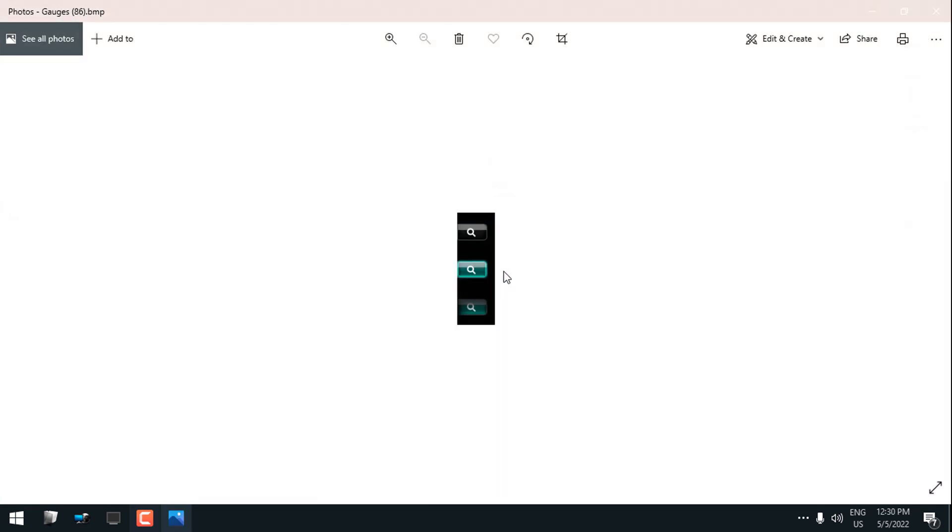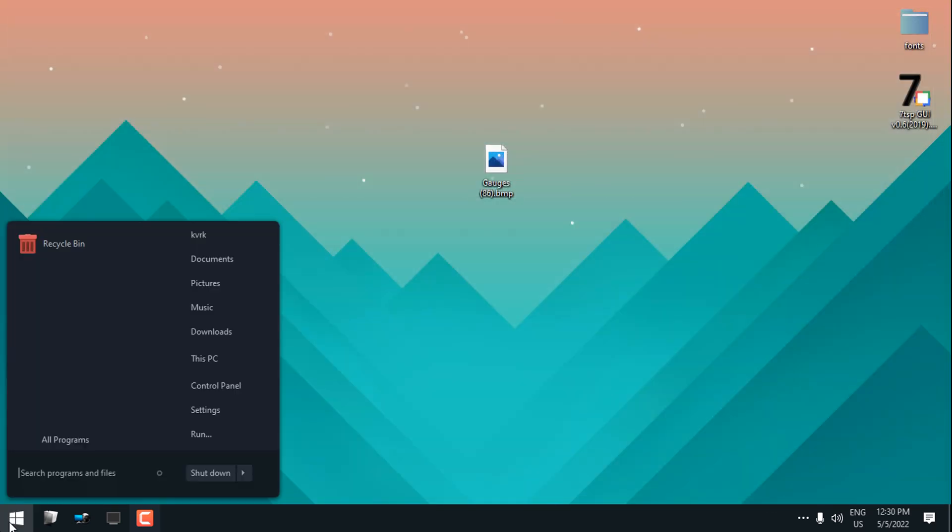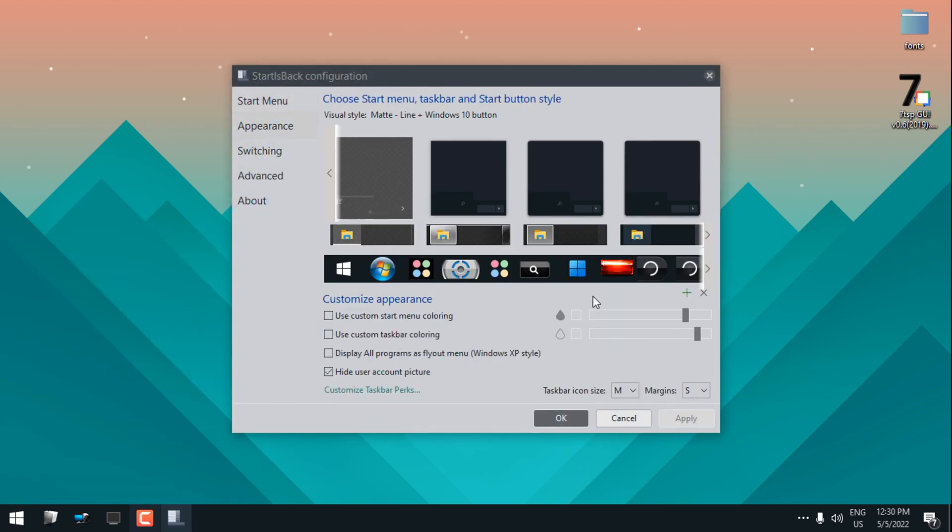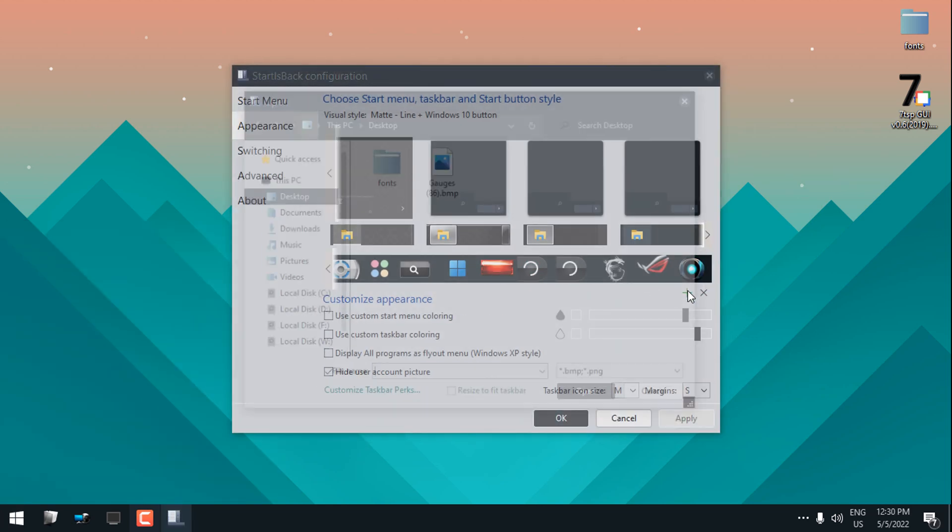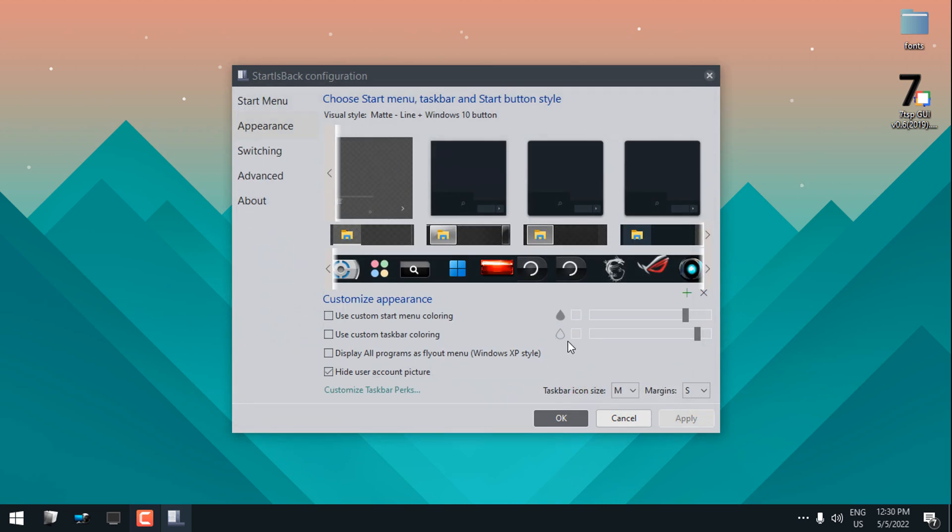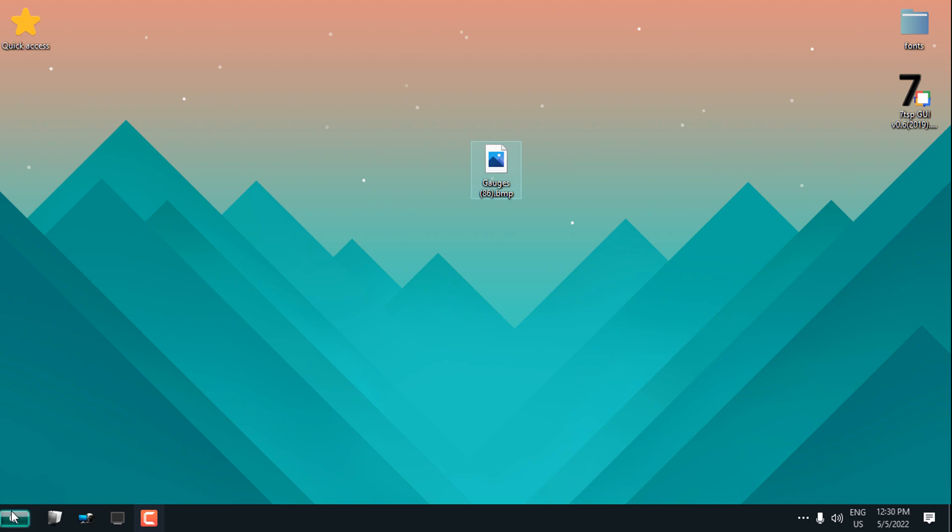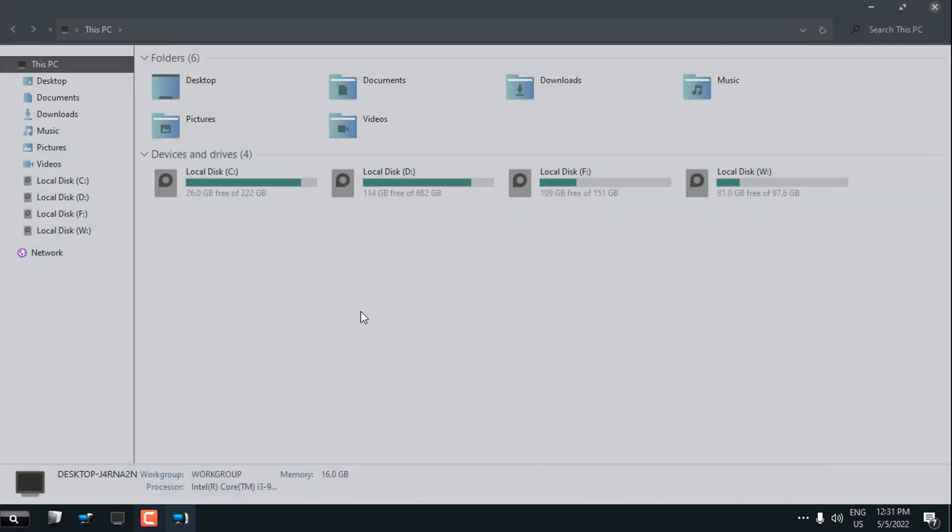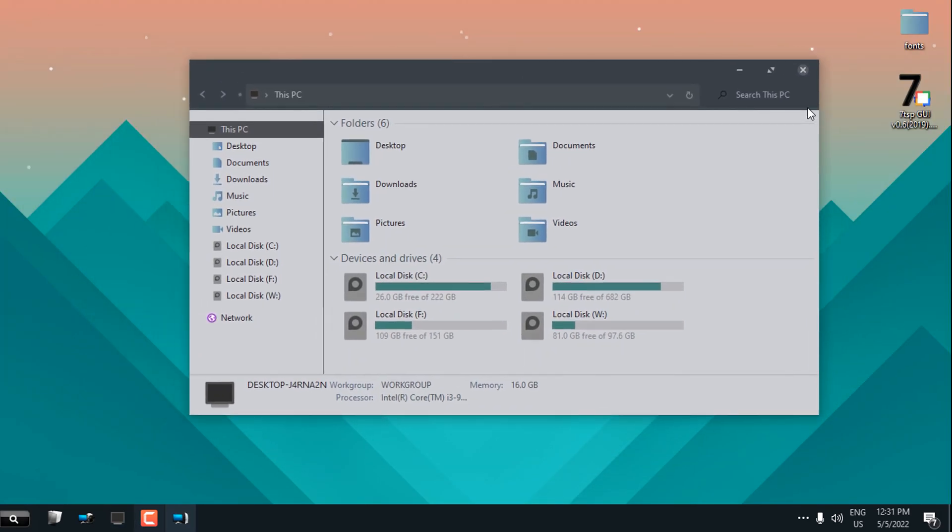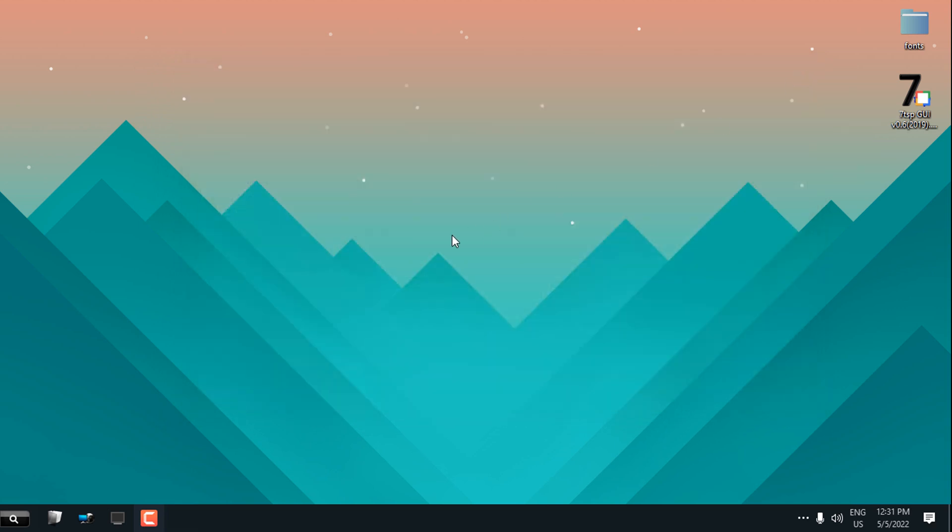One more time, go to the Start is Back properties, and here go to this green little plus. Choose your desired start button. In this case, I have it on the desktop. Because I can't run system transparency to get the transparent effect, I will use another app.